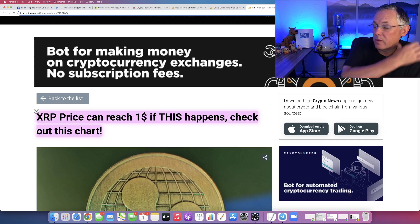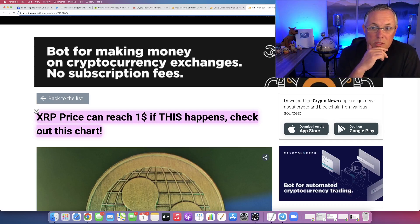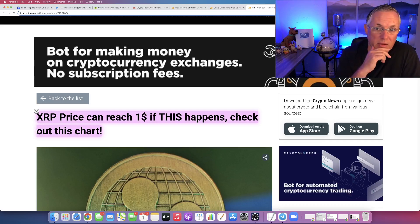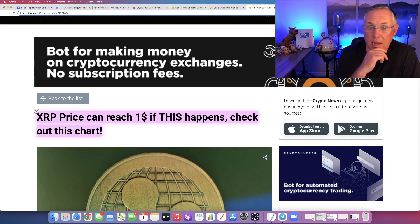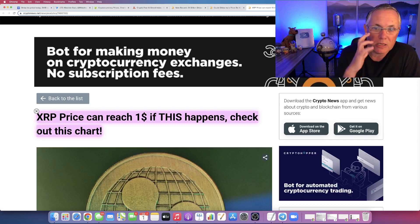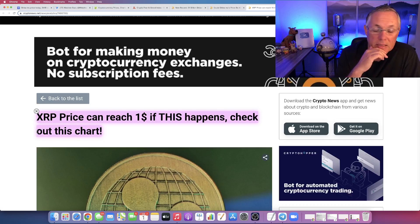But when the SEC lawsuit is officially resolved, XRP will run and I think it'll hit five, six, seven plus dollars in a day, possibly. It's just got so much pent up demand. It's crazy. That's what I got for you as always.